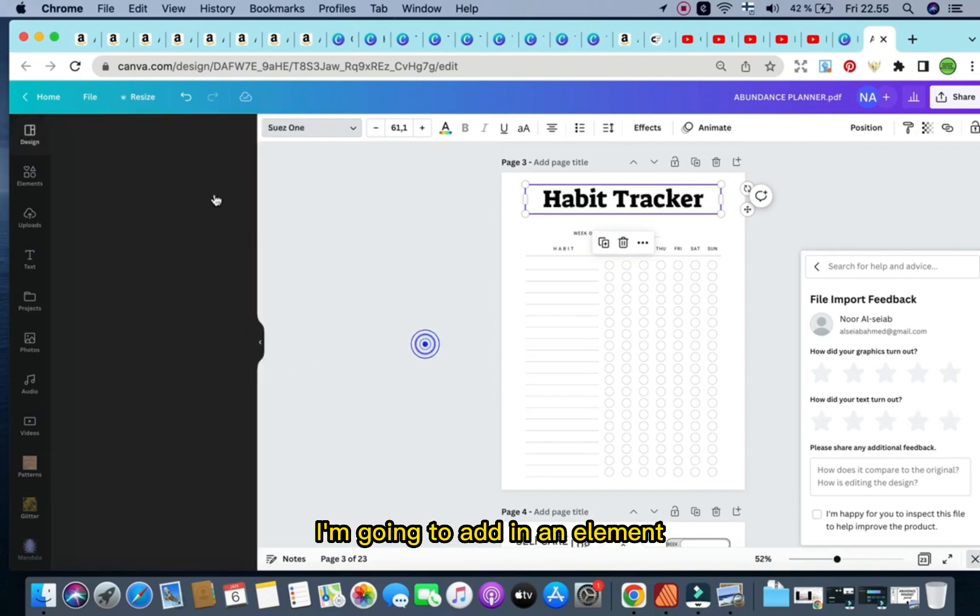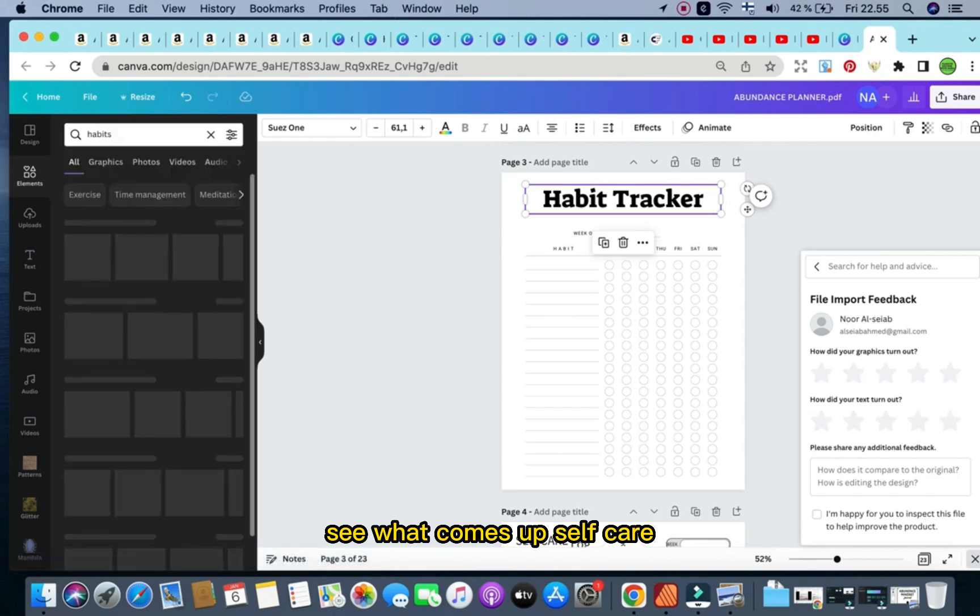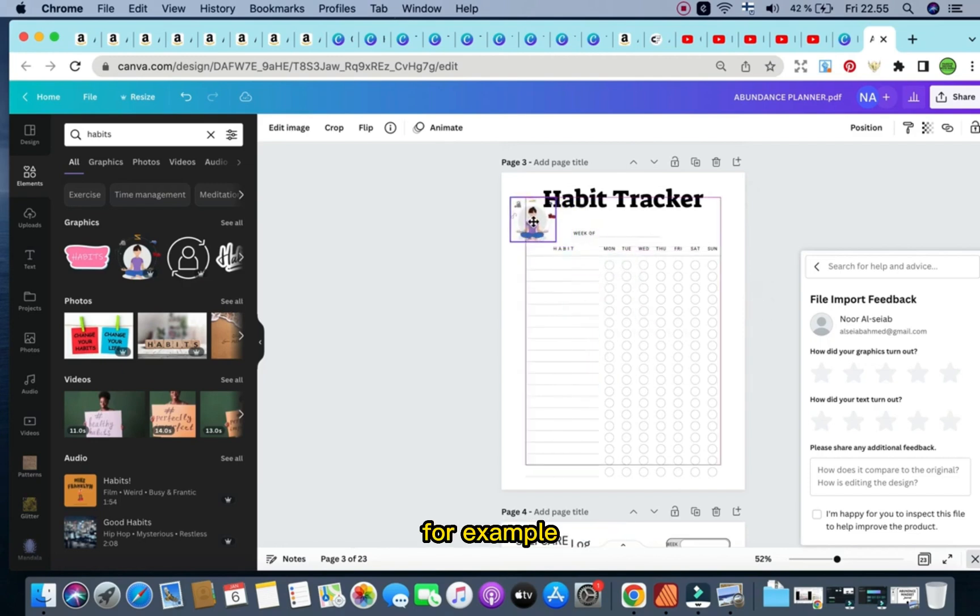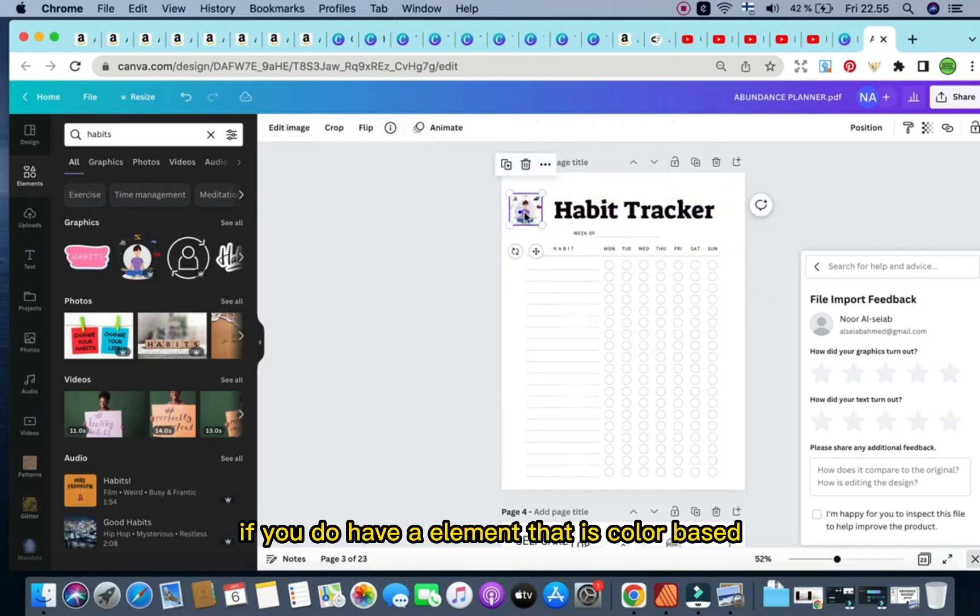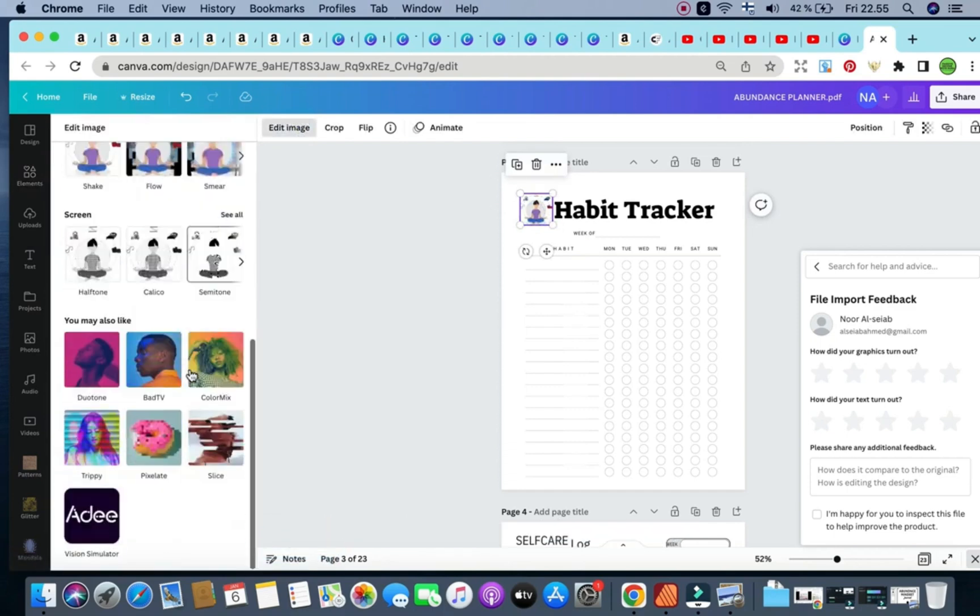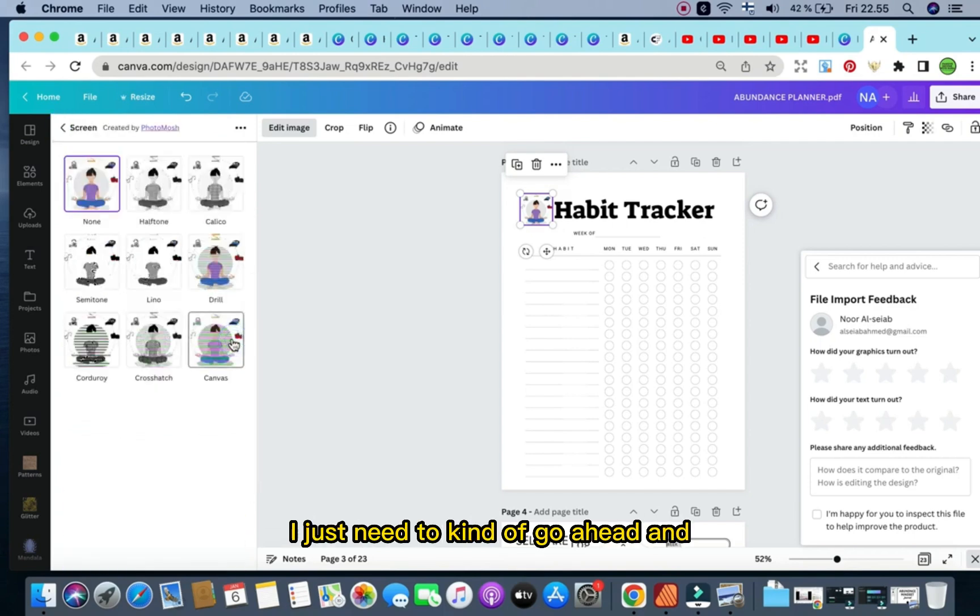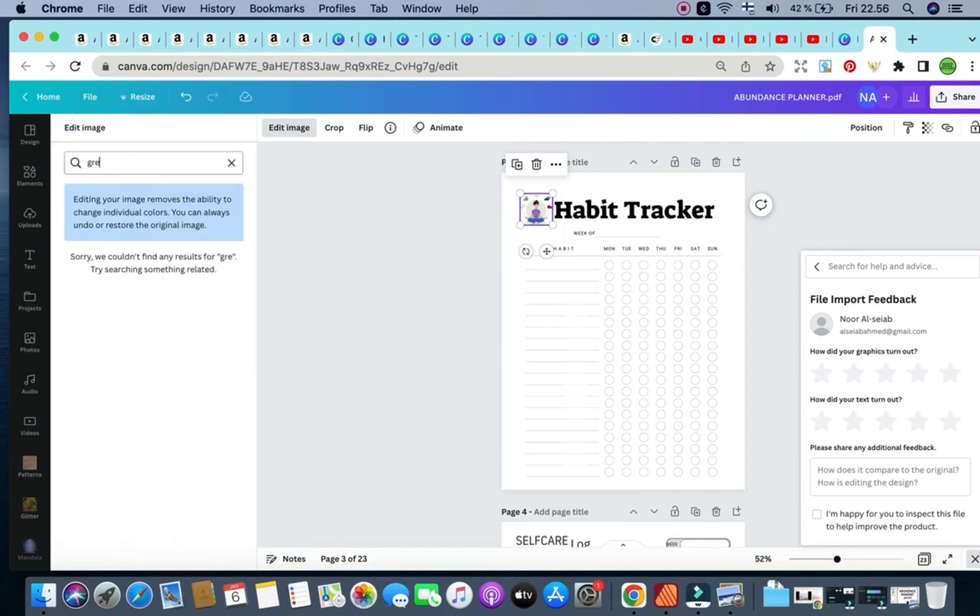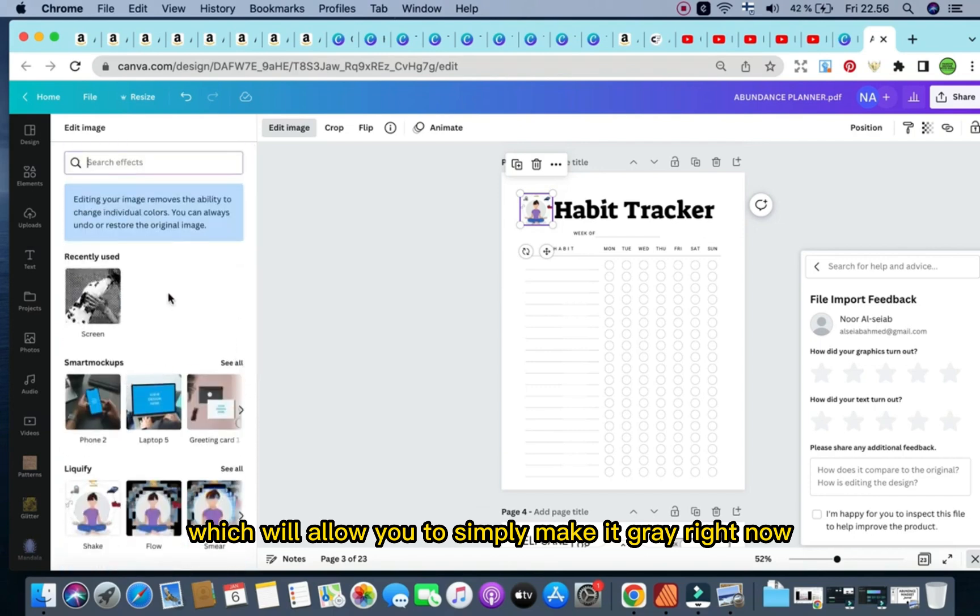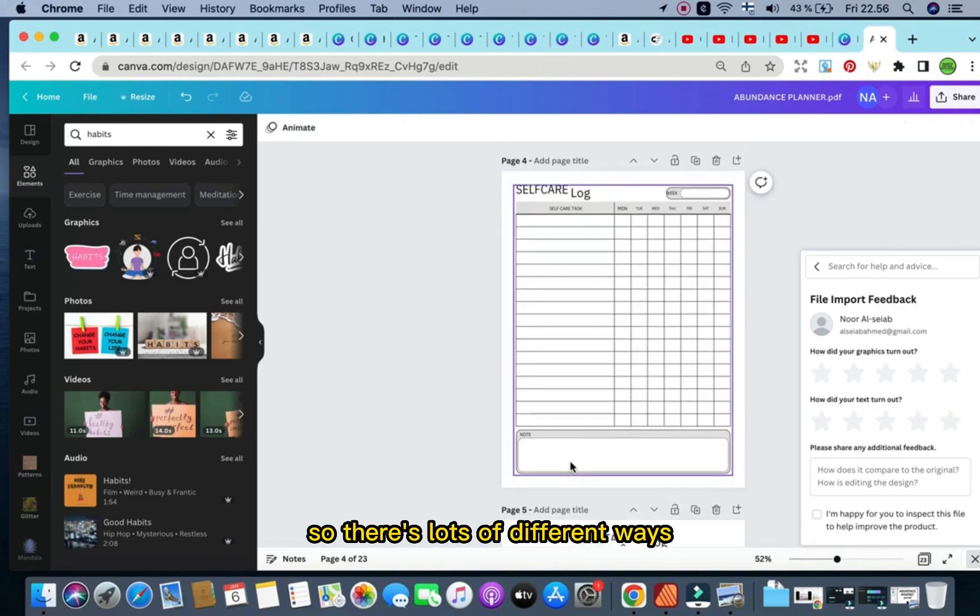I'm going to change the fonts. For example, I'm going to add in an element, either that is a border or write in habits. See what comes up, self-care. You can also change simple things. It doesn't have to be this one, but just simple things. You can also, if you do have an element that is color-based and you do want to make it black and white, just go to the edit option right here and go in here and add the grayscale feature. It's been a while, I haven't done that before. I just need to kind of go ahead and see where it is. But there is a grayscale feature in the edit image button, which will allow you to just simply make it gray right now. So there's lots of different ways.